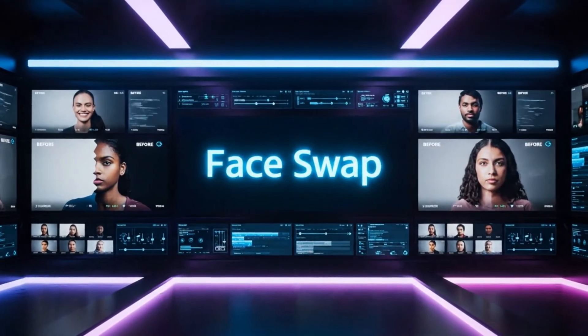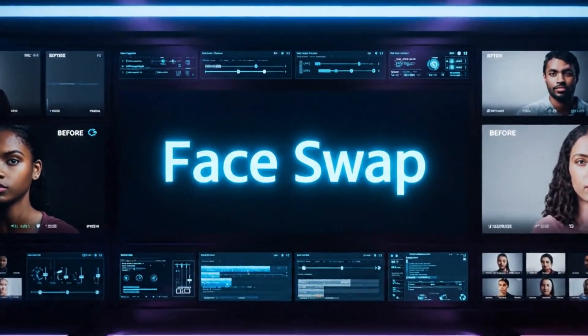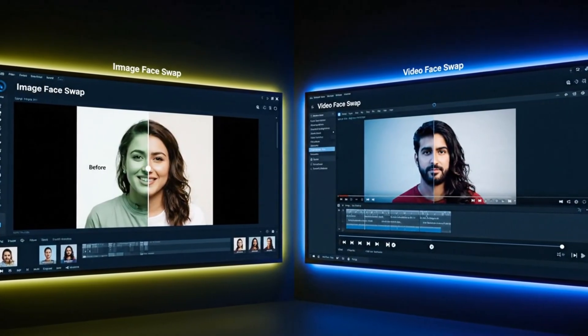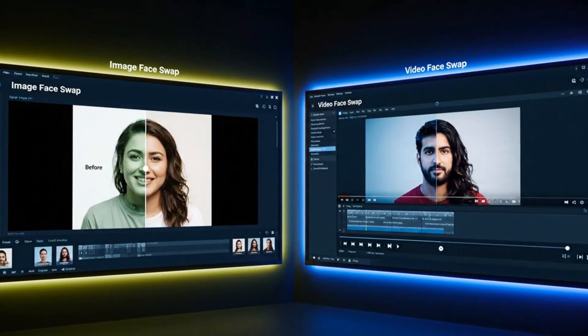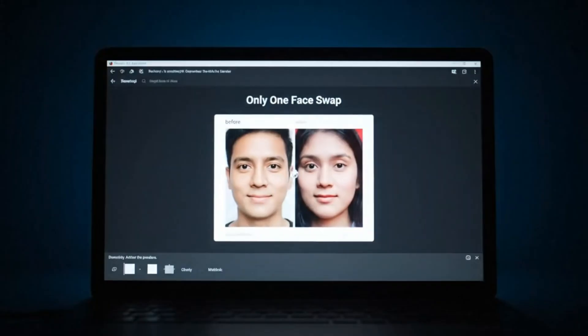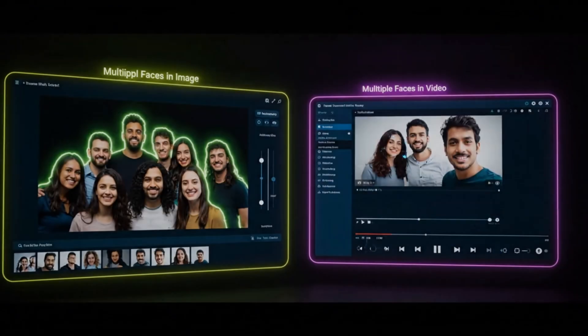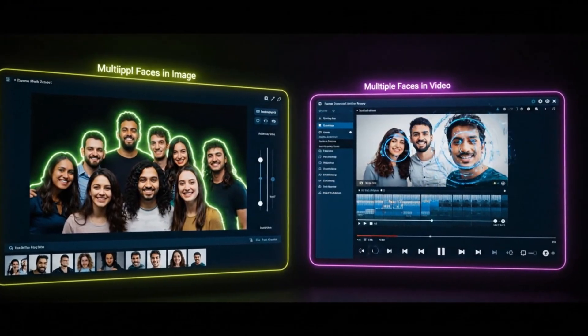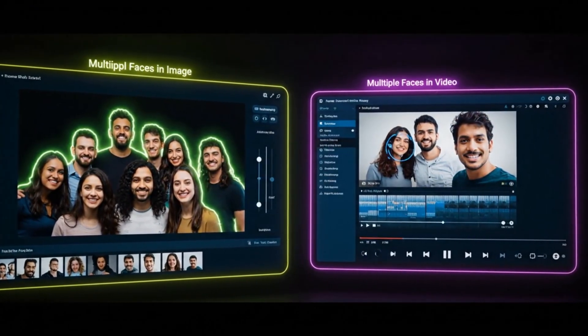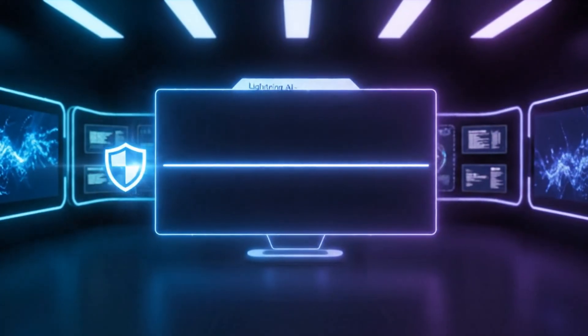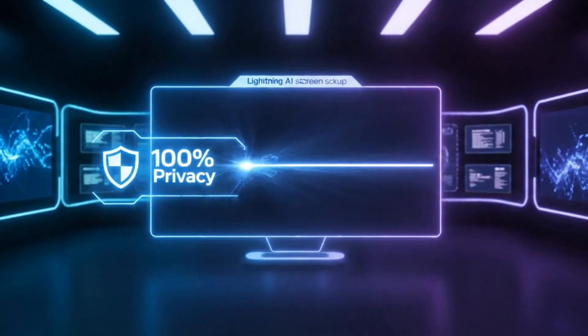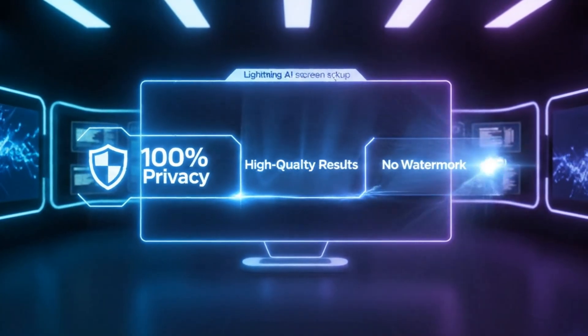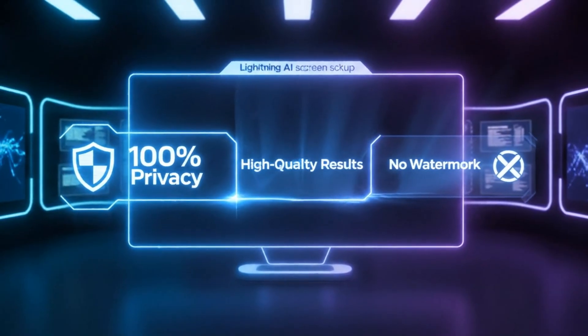One of the top features of this tool is the face swap. With this, you can easily swap faces in both images and videos. Unlike many other tools that only let you swap one face, here you can swap multiple faces at the same time in the same image or even in a video. And what makes it even more special is that you get 100% privacy, high quality results, and no watermark at all.